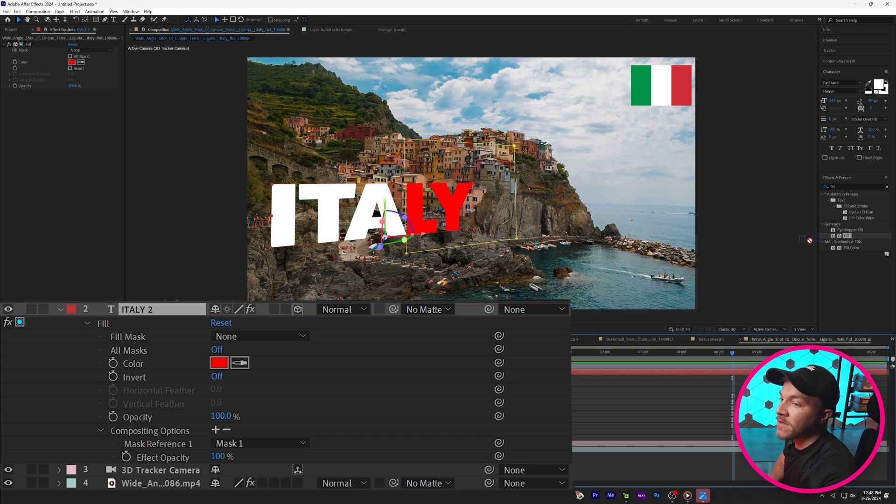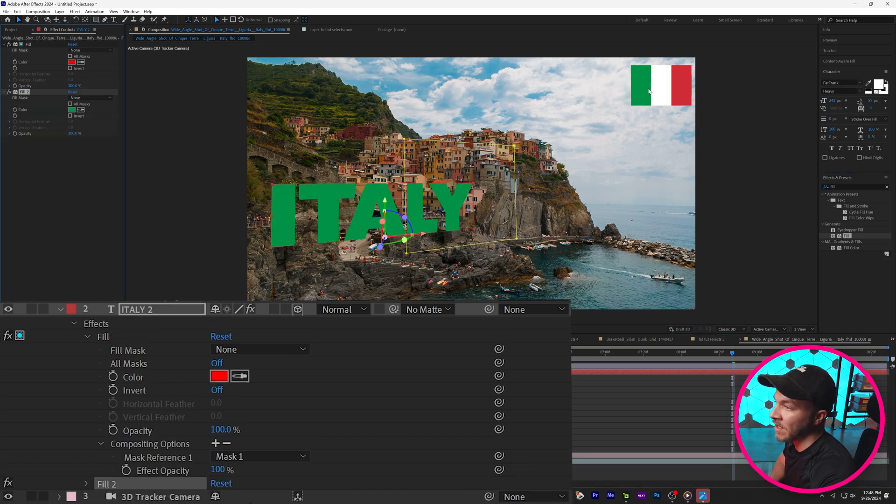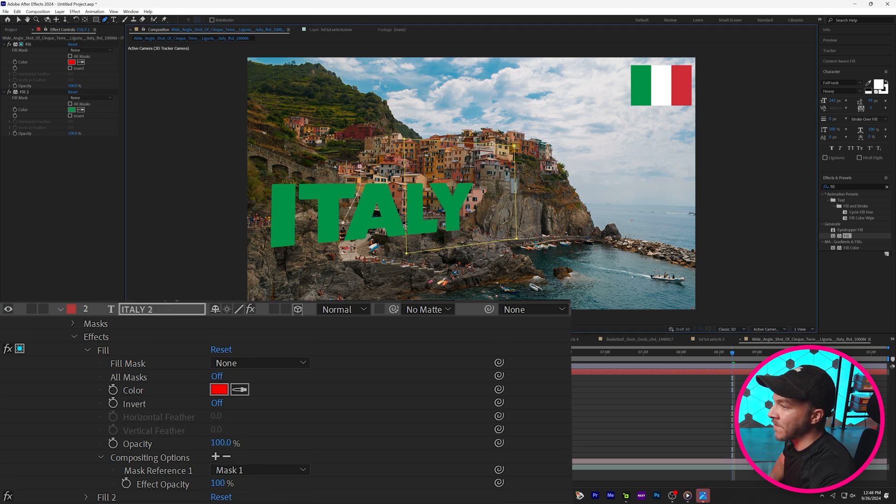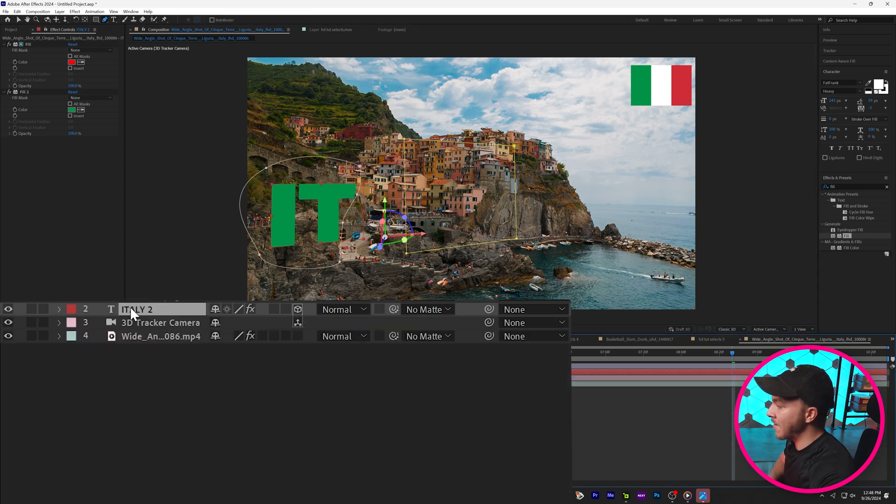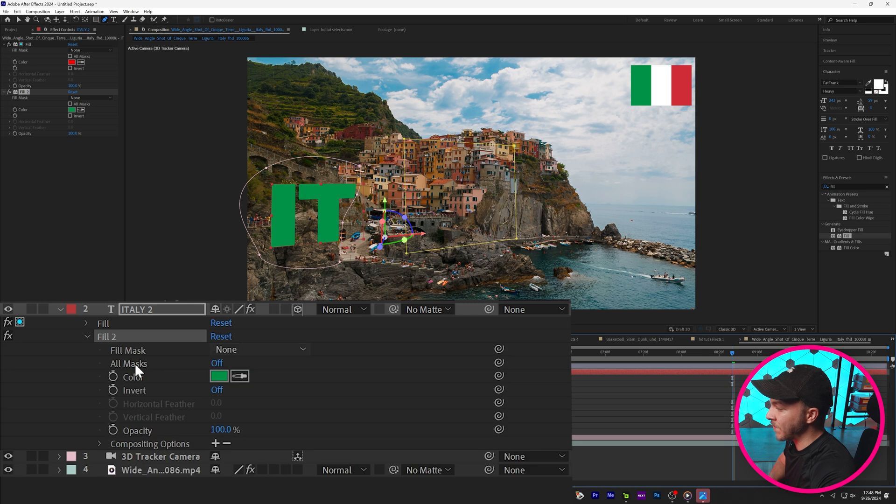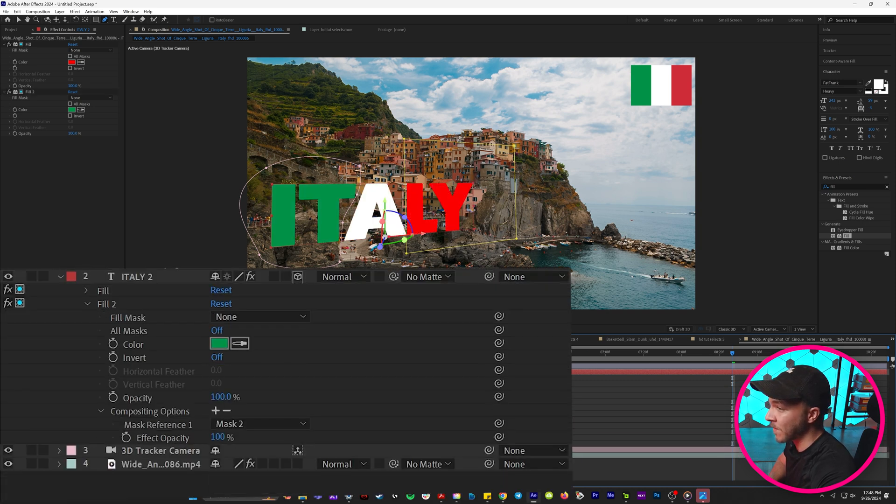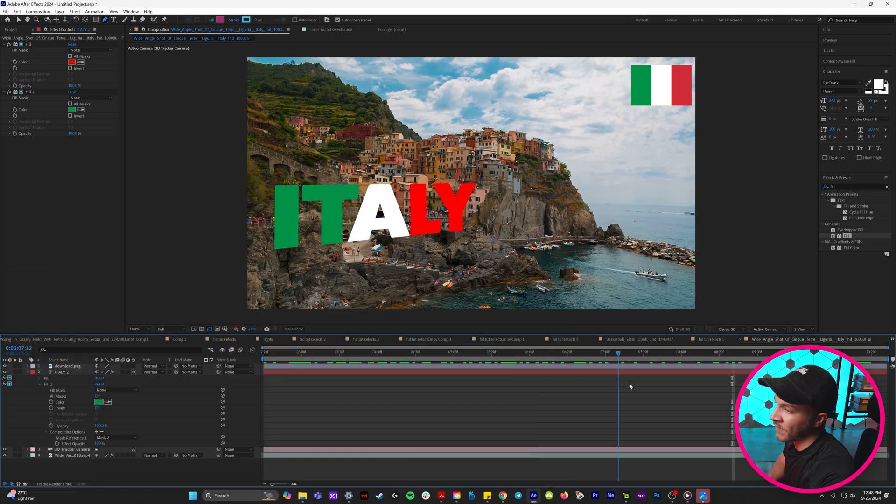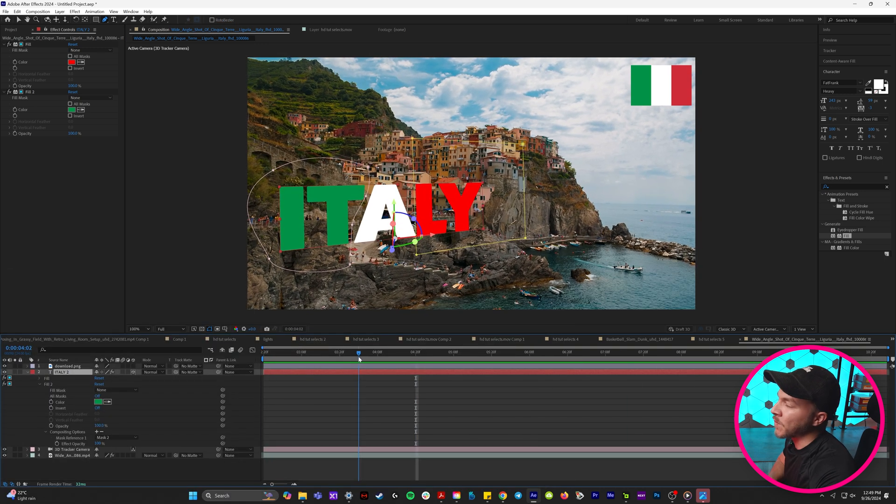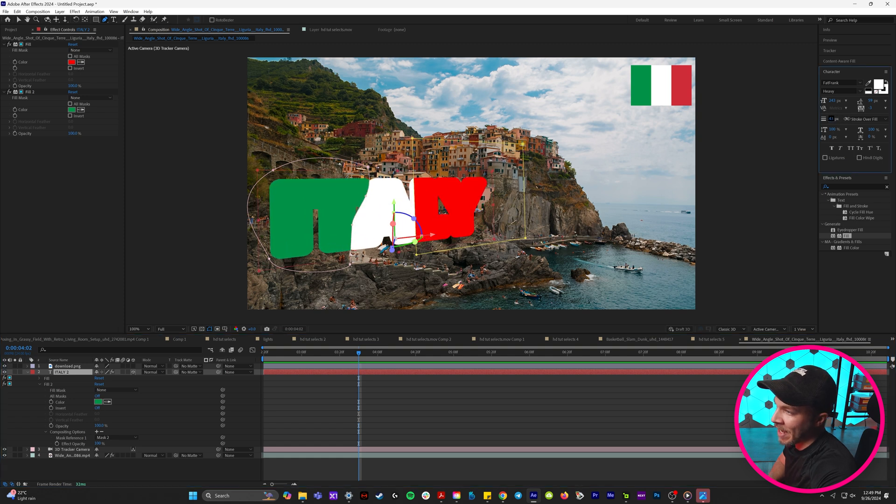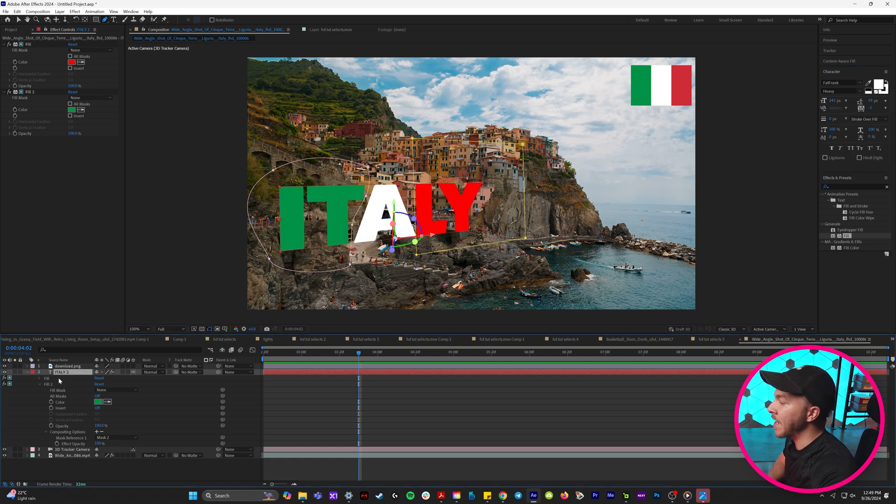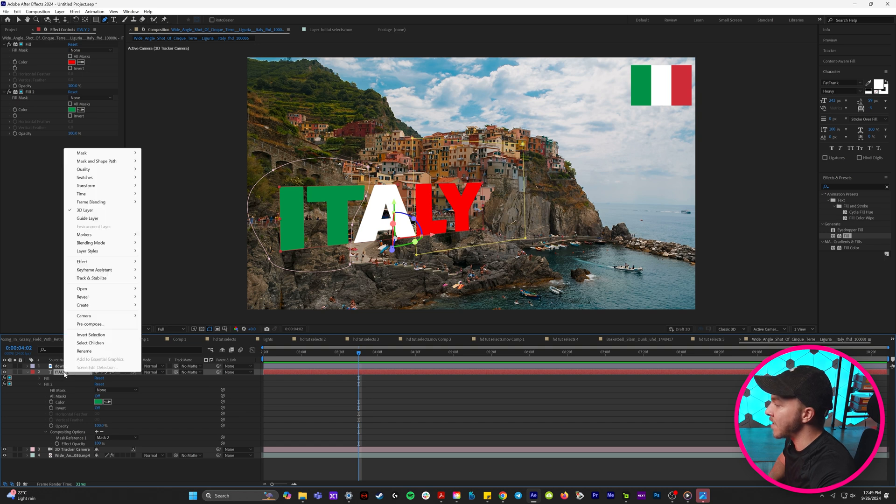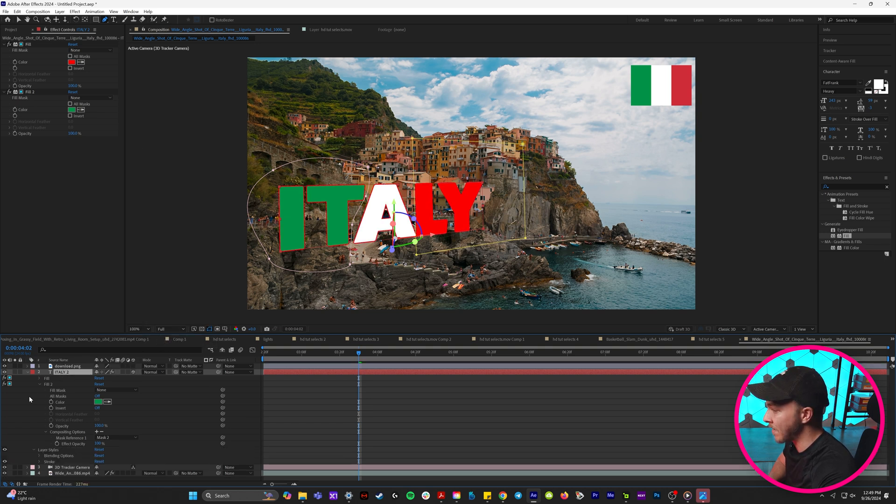And so now if I bring another fill effect onto this layer and I turn it this green of Italy I can create a second mask around the T and the I. And now if we hit E to bring up our effects we can drop down fill number two and on compositing options click this plus button and hit mask two. So now we've applied two different fill effects to one layer. And now something to mention is when you're doing this trick with text and you try and add a stroke look what happens. So now if you want to add a stroke to something like this you have to right click on the layer and go to layer styles and then add a stroke from there.